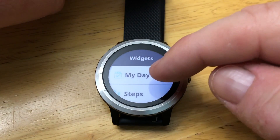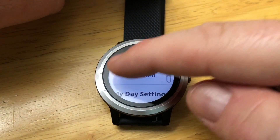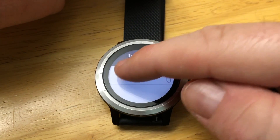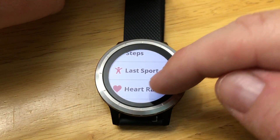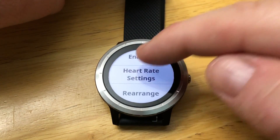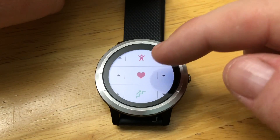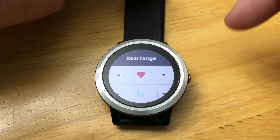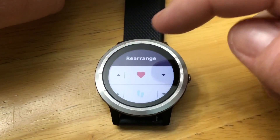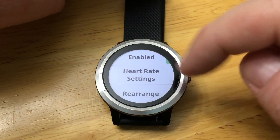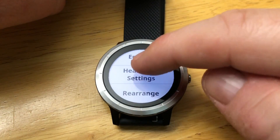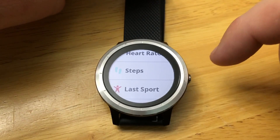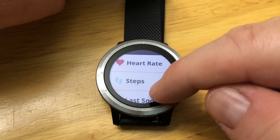We can simply go through and enable and move certain elements. For example, if we want heart rate, we can rearrange and move it up. We can have it enabled and we can also adjust the settings if we wanted to. Heart rate is at the top now.